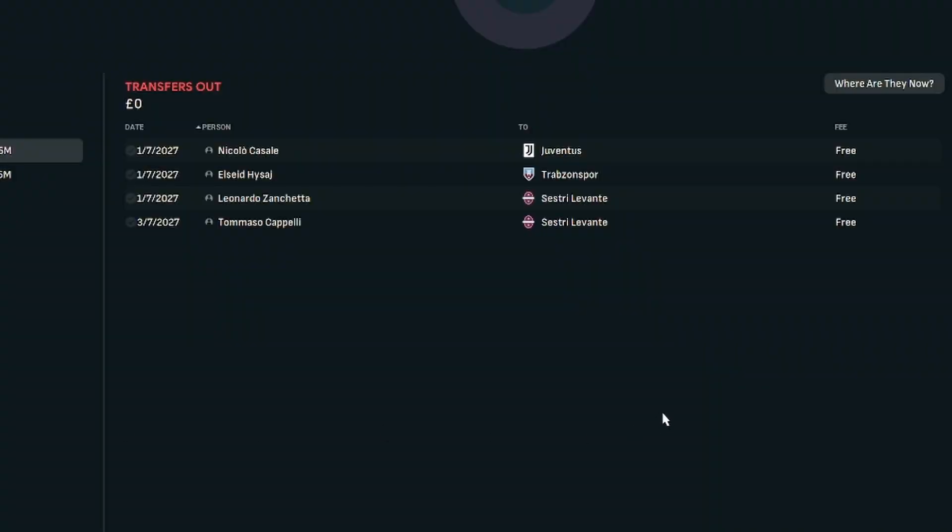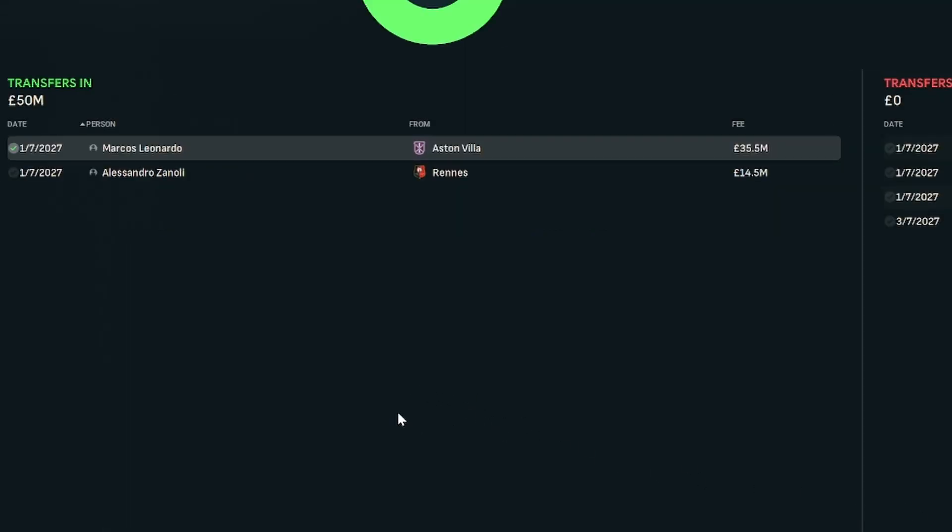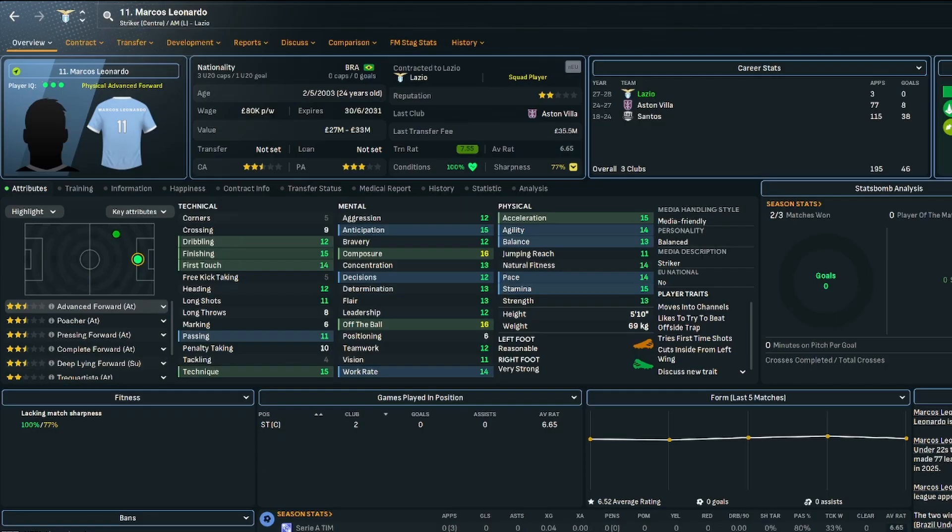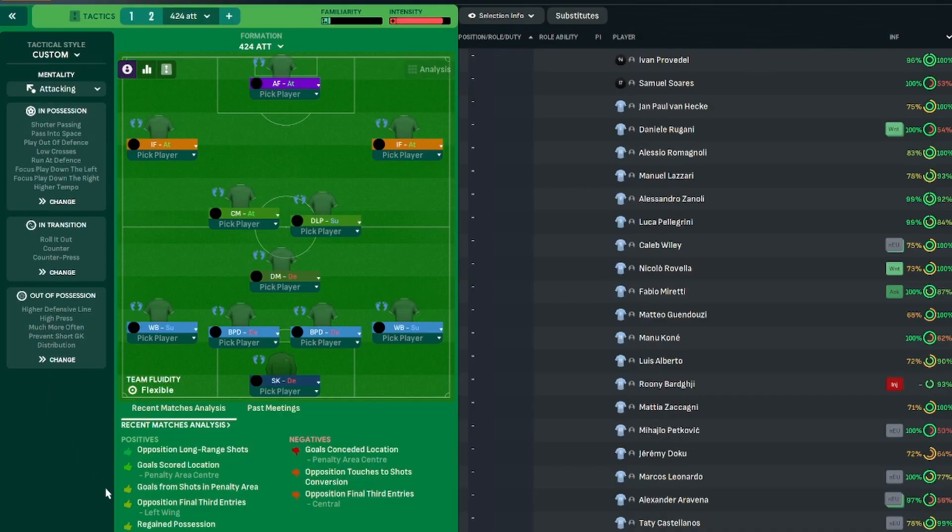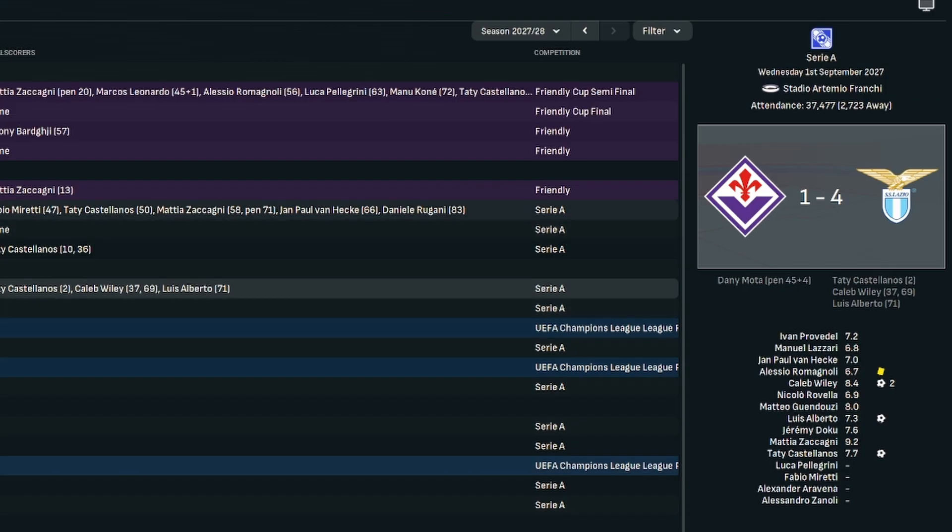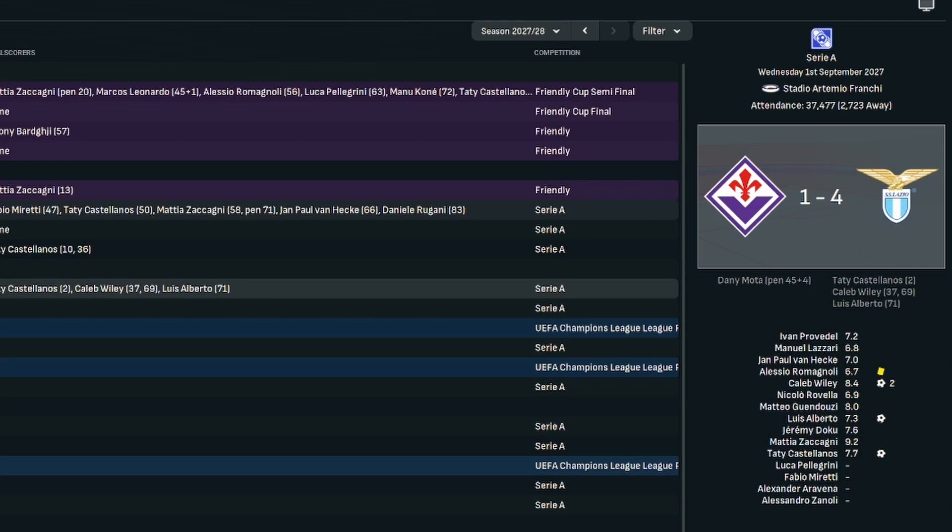Season 5 didn't see much in terms of the outgoings, basically players leaving at the end of contracts. We did do two deals, incomings. We picked up Marcus Leonardo from Aston Villa. Not had the best of times while he was at Aston Villa, so hopefully he can revitalise his career with us. And we signed Alessandro Zanoli because we needed a right back with Kisaj leaving at the end of his contract. So tactics-wise, we're sticking with the 4-3-3.